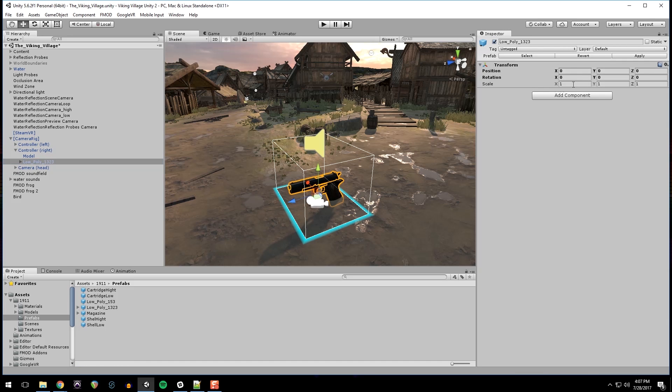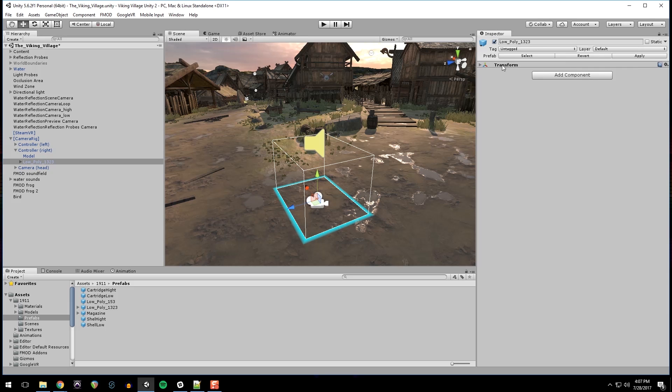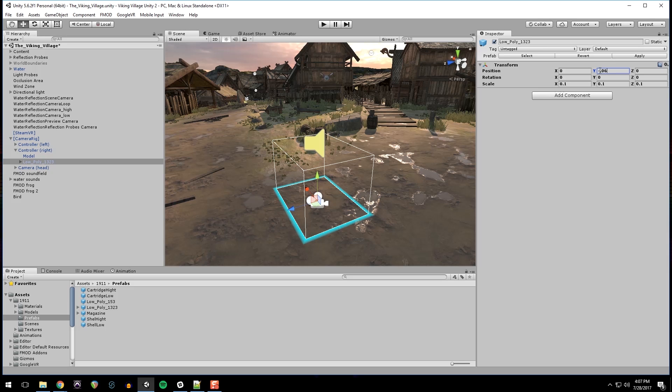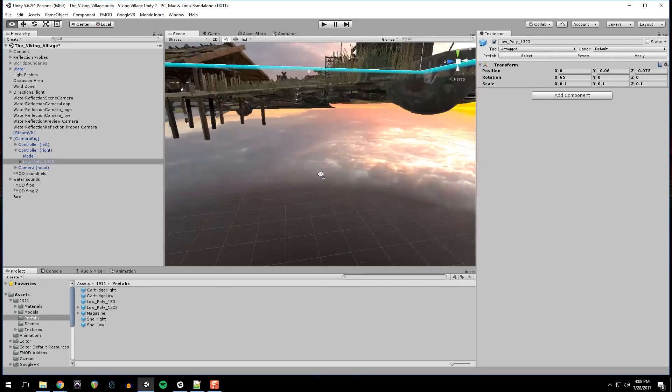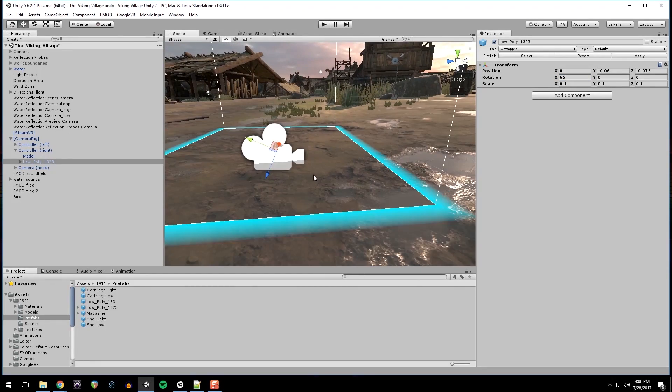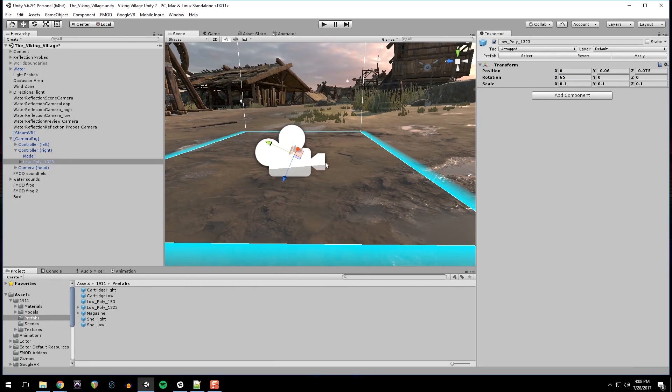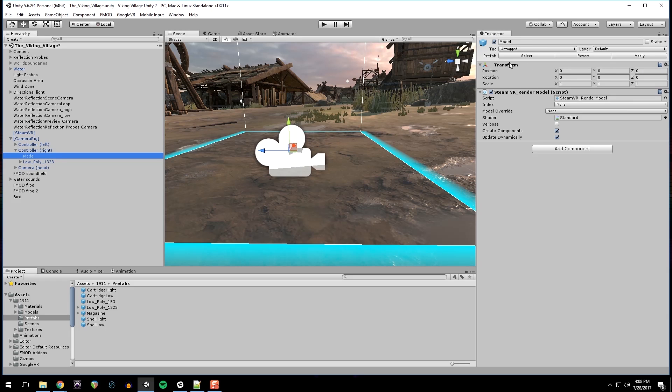What I'm going to do is make it a child of the controller right. Fairly large, so I'm going to scale it down. And I'm going to set the position to 0x minus 0.06y and minus 0.075. And the rotation to 0.06 in the X. And what that should do is set it so it is positioned correctly in relation to the model, which we can now turn off.